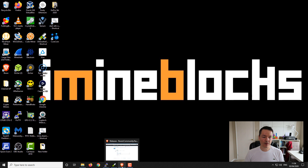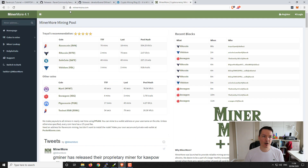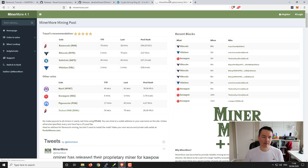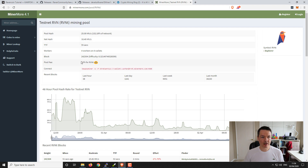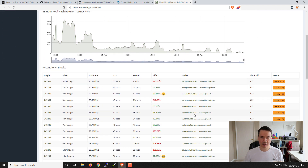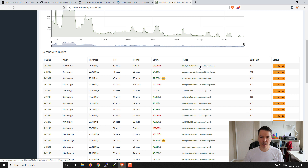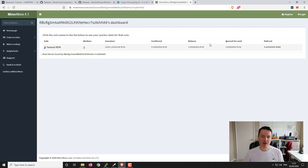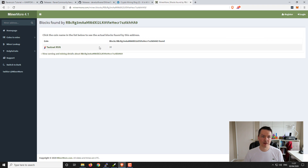I'll show you how it looks on the mining pool we're mining to - it's the MinerMore pool. This is owned and operated by one of the Ravencoin developers. You can see there are a few different pools supported, and the one we're mining to is the testnet pool. It shows you the pool hash rate, workers - obviously not very many workers, only a few people on the testnet - and it shows your miner configuration over the last periods of time. Down here you can see the miners currently mining. You can see my name - iMineBlocks - coming up now. If you select your address, you can see your workers, some details, balance, and how many blocks you would have found.